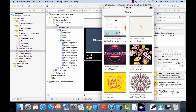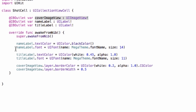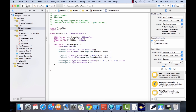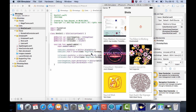Running that again, we have nice labels working — if the text is too long it trails off. One other thing: it's probably a good idea to make the title larger than the name. Going back to the ShotCell.swift class, the name label font size is 14 and the title label is 11. Let's switch that — give the title 14 and the name 11 — and run that to see how it looks. That looks better.